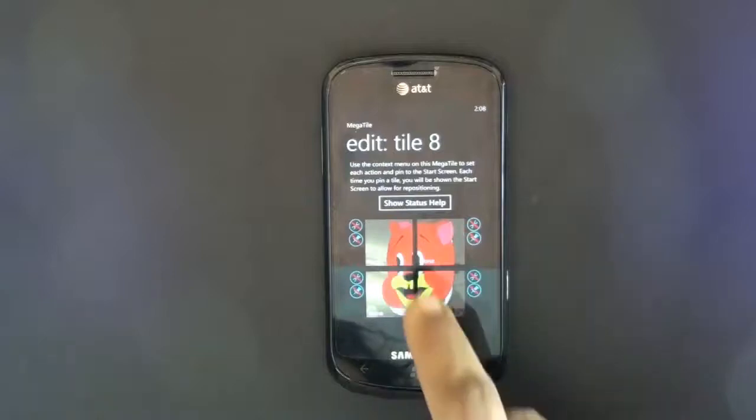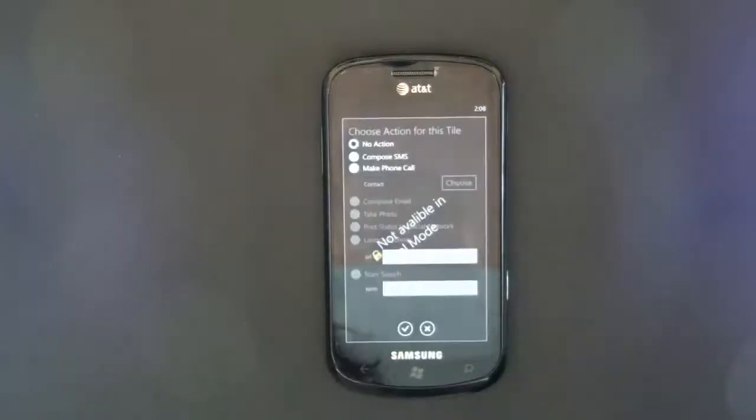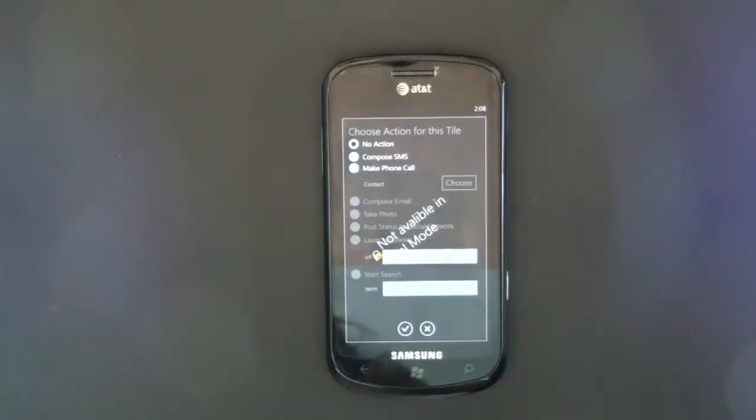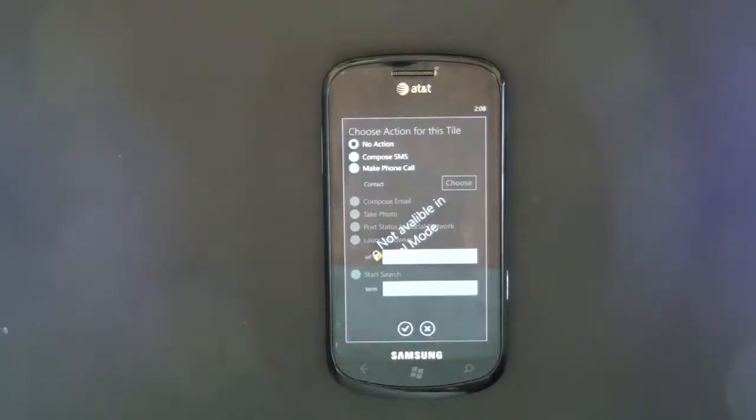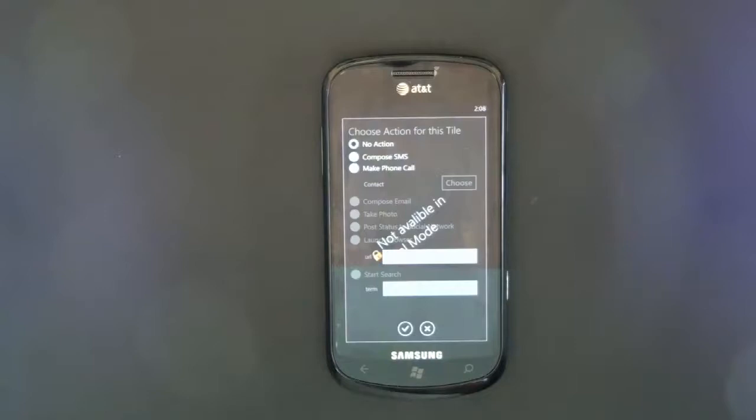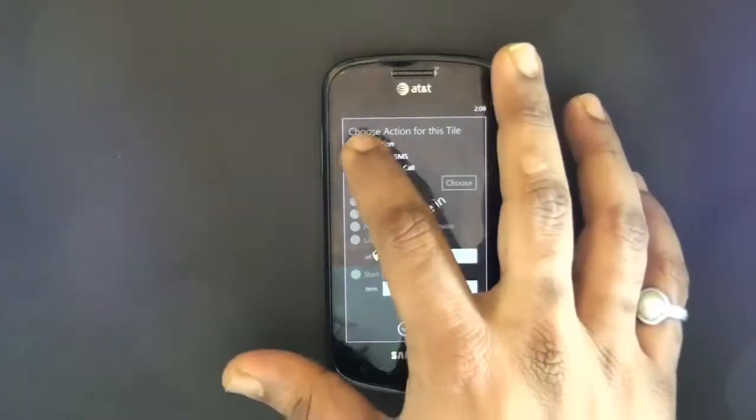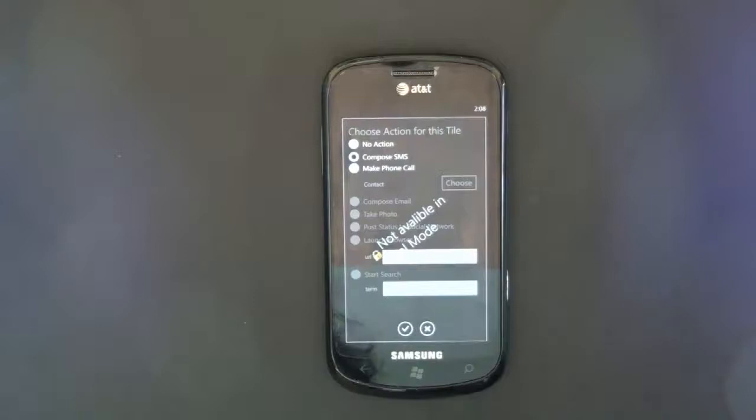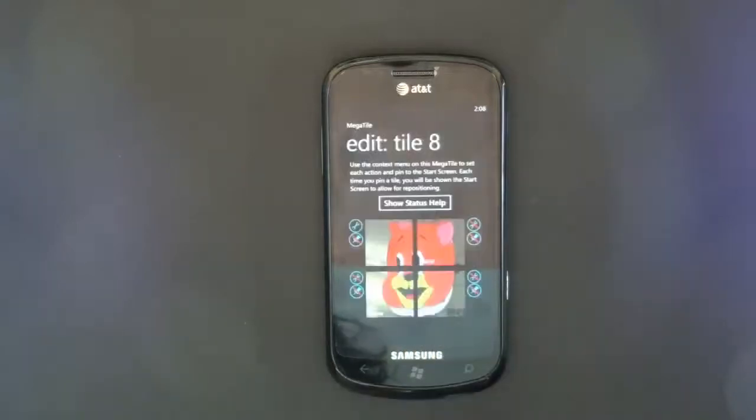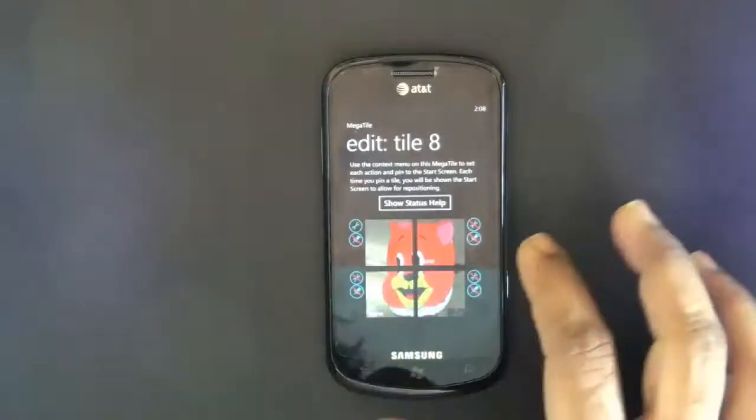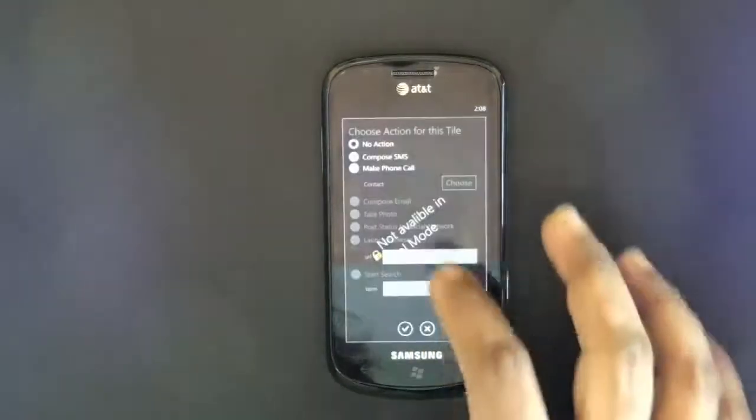Let's apply some action. This is a trial version, so I can have SMS and phone calls only. Otherwise, you can compose an email, call a particular person, post a status update, search, open a URL, whatever you want. We'll just say compose SMS, and there we have. Config the second one.